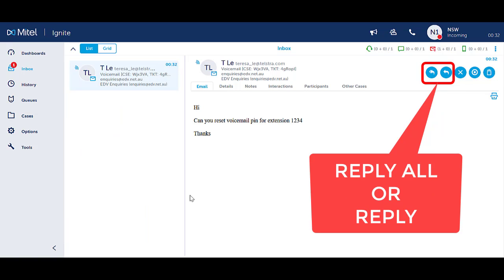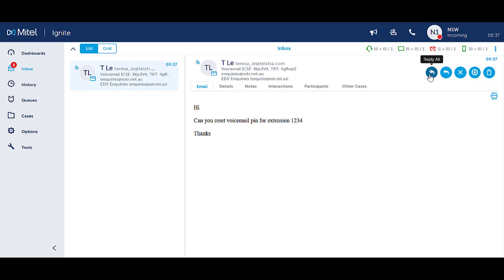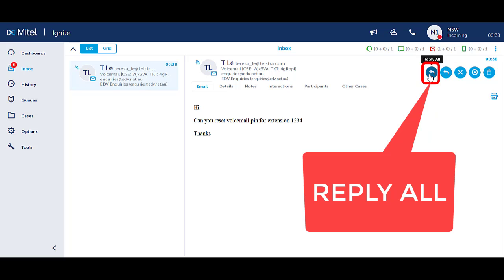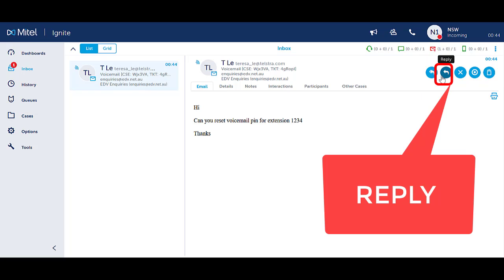Select the appropriate blue icon to either reply or reply all. Reply all will open an email replying to all participants that were on the original email. Reply will open an email replying only to the sender of the original email.